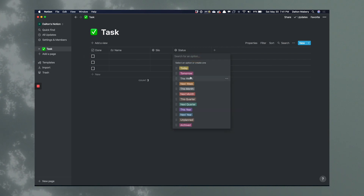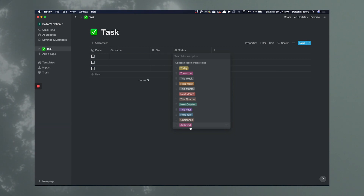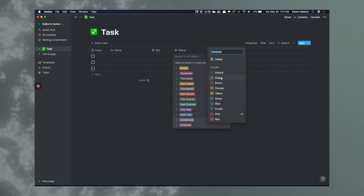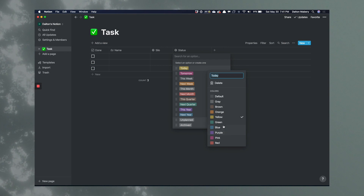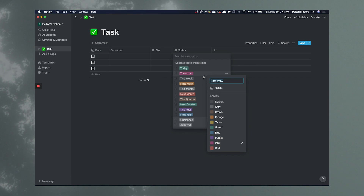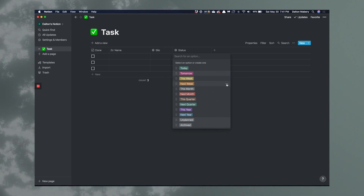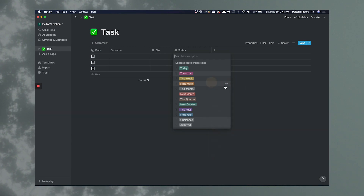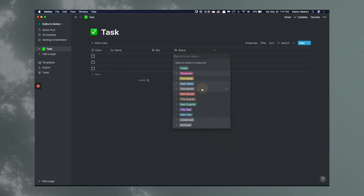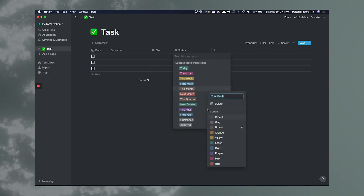So we have today, tomorrow, this week, next week, this month, next month, this quarter, next quarter, this year, next year, unplanned, and archived. For unplanned, we're going to add a gray color. For today, I'm going to add green — meaning this needs to be addressed today. Tomorrow gets pink, because it's like a light red. This week gets yellow, kind of like 'hey, you need to be thinking about this.' Next week I'll do blue. This month we'll do red.